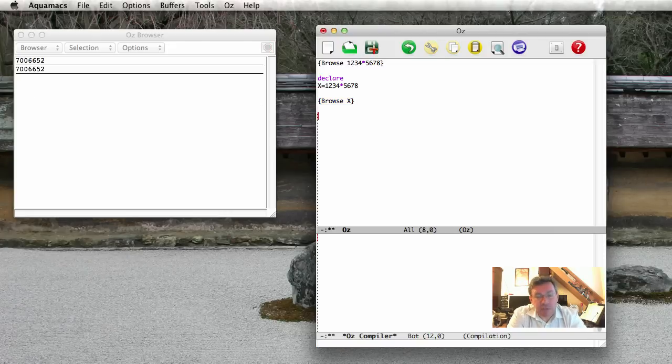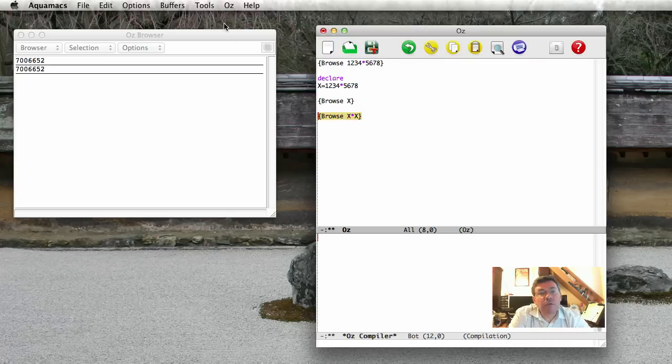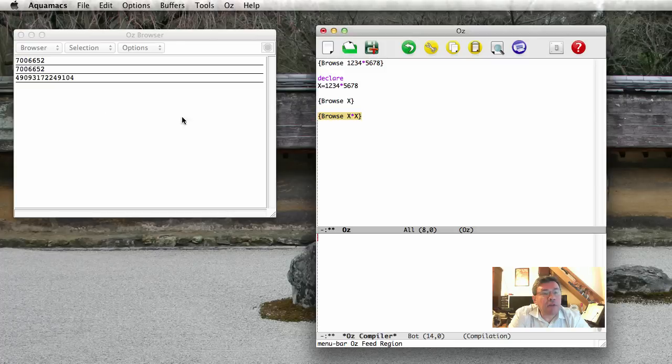And I can do, once the X exists, I can do things with it like browse X times X. And then I get another result.